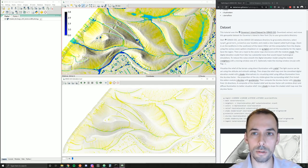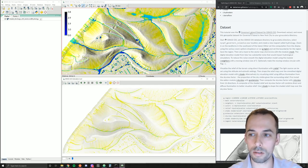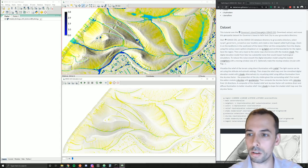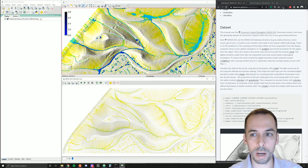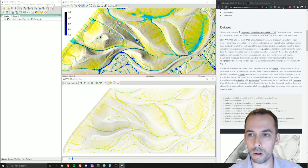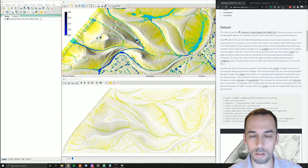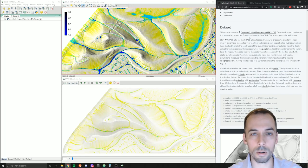For this tutorial we'll be using the Governor's Island dataset for GRASS GIS. Please download, extract, and move this dataset to your GRASS data directory. You can find the dataset in the about section of this video and on my website. This tutorial is part of the course GIS for Designers, and you can find a link to the instructions in the about section as well.